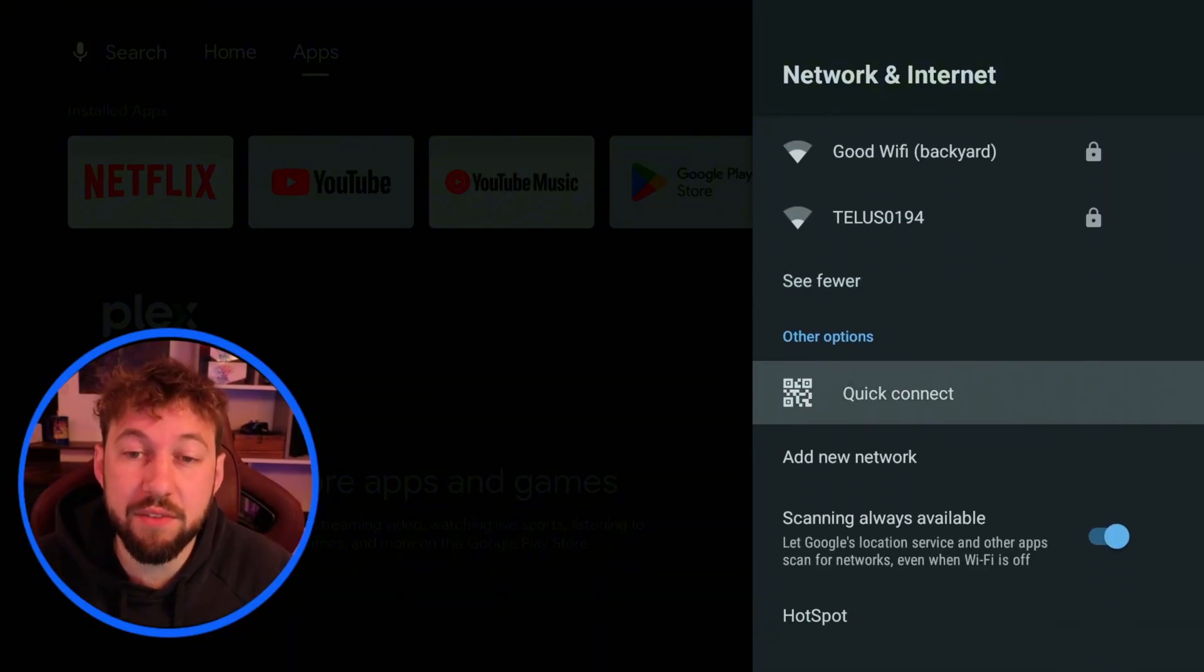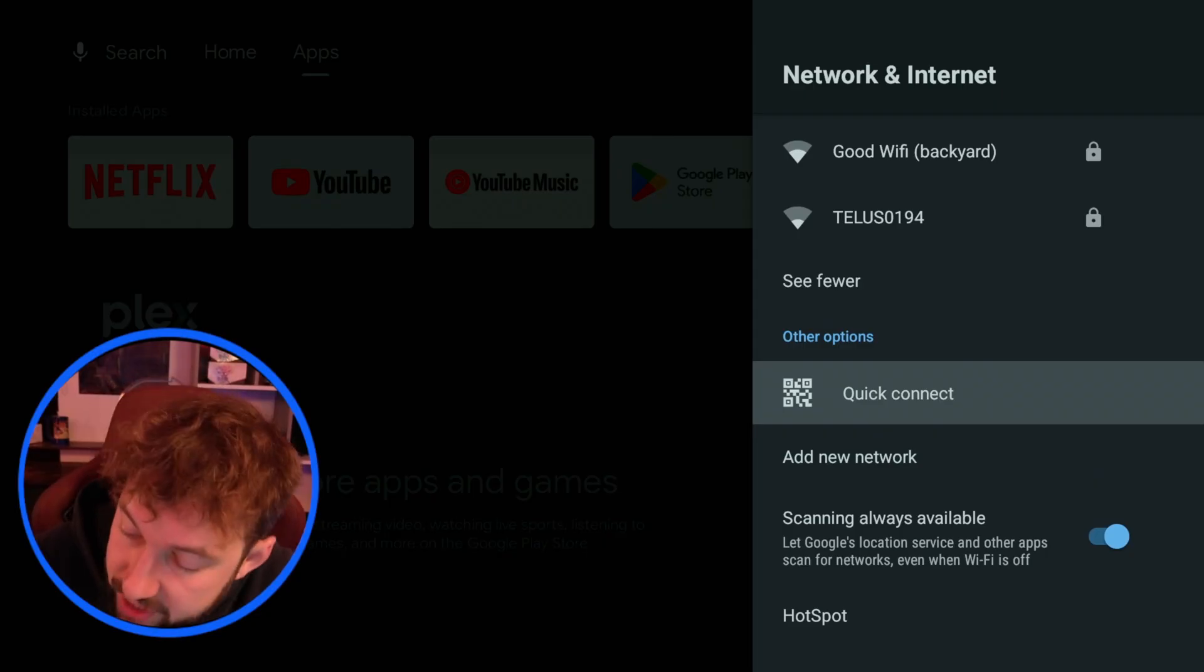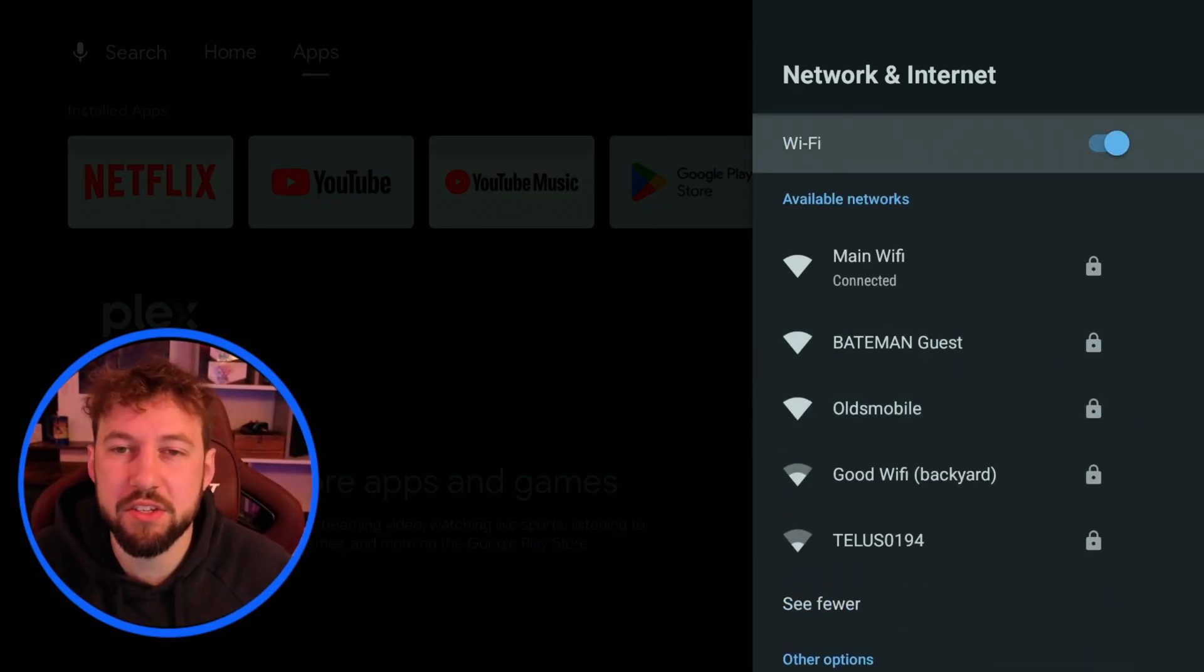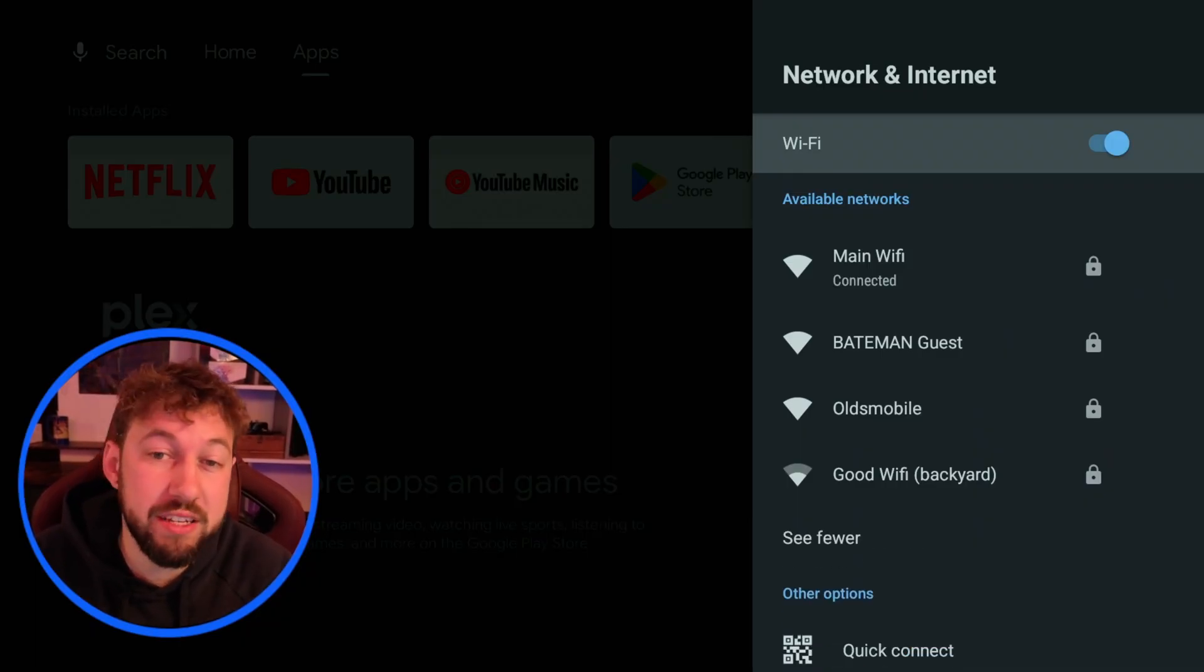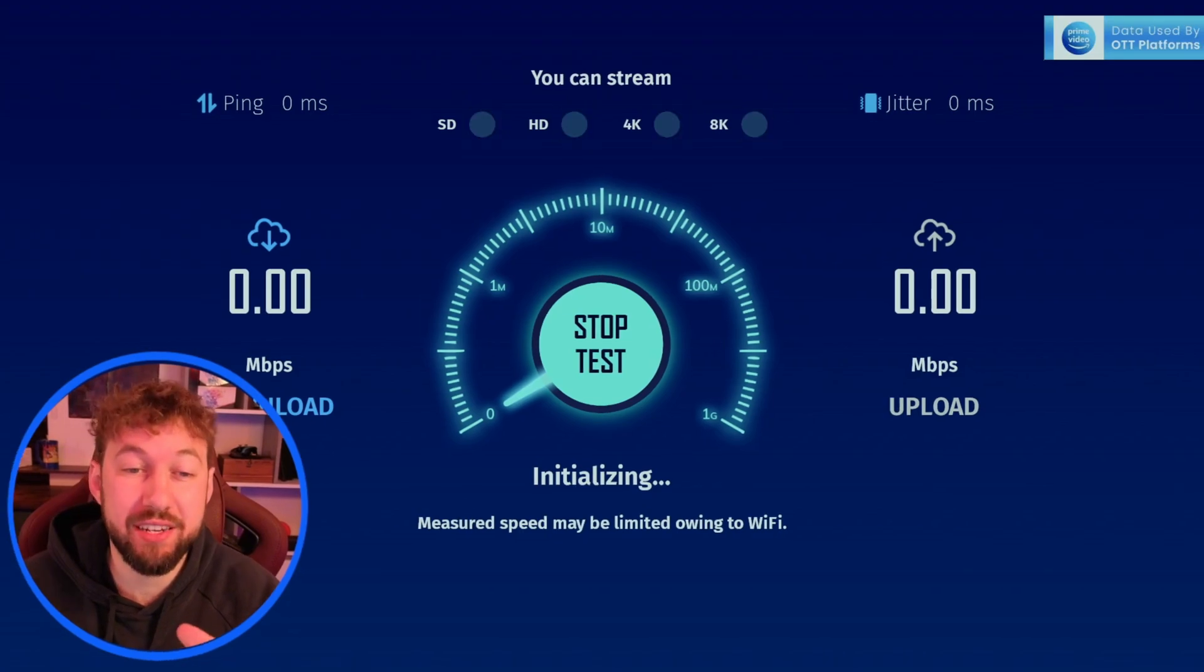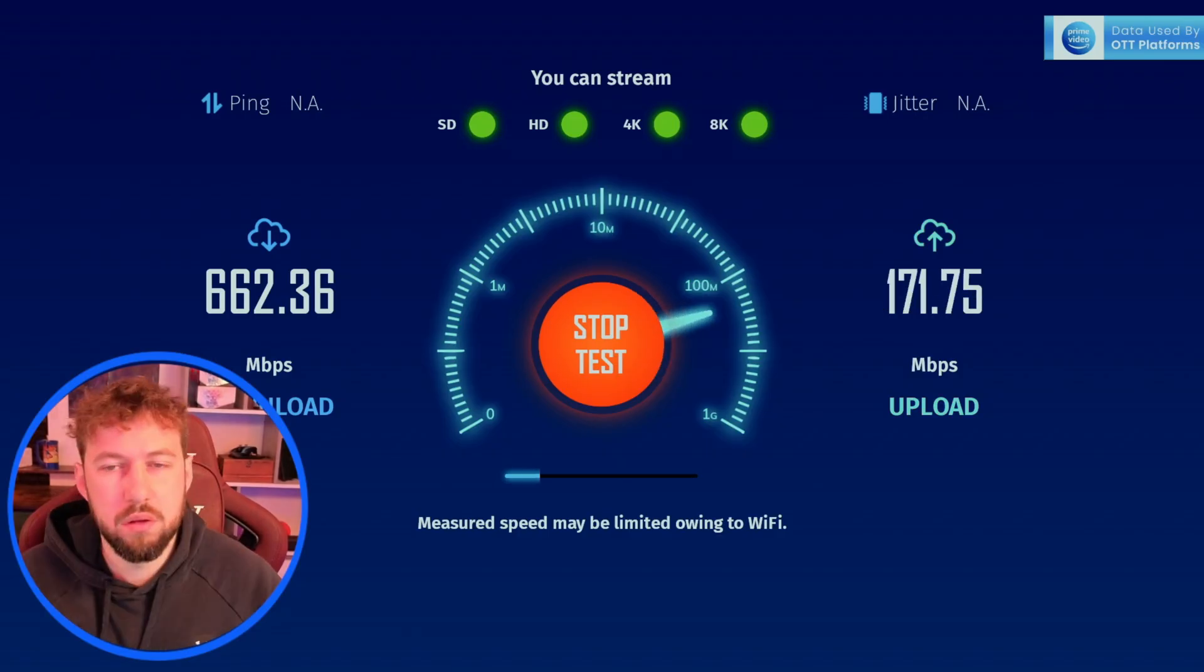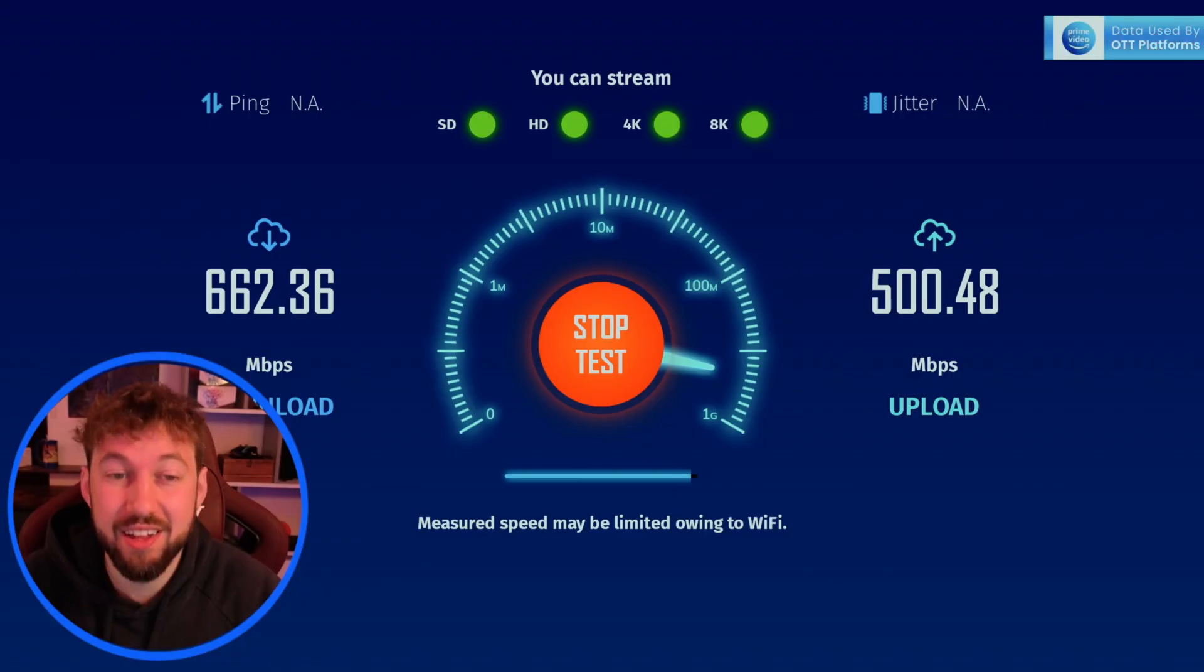Your other option thankfully the KinHank also has a direct ethernet connection in the back. What I want to show you here is how different the speed is going to be with the ethernet cable plugged in and without it. We're going to run a speed test with just the WiFi and then I'm going to plug in the ethernet cable and show you the speed difference between the two. Starting with the WiFi test let's see what kind of speeds we're getting. Okay so roughly 662 megabytes download speed.